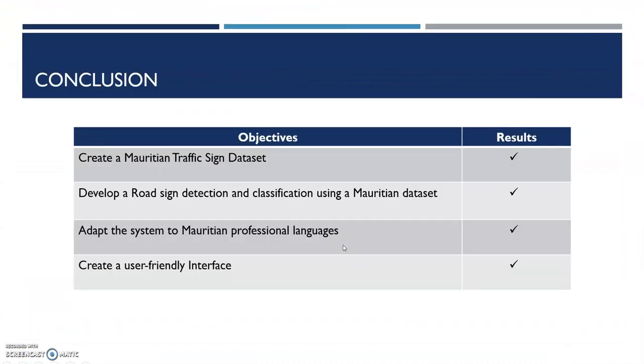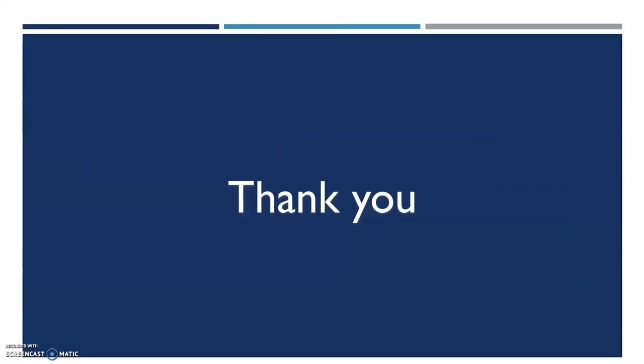To conclude, we can see that the objectives to create a Mauritian traffic sign dataset, to develop a road sign detection and classification using a Mauritian dataset, to adapt the system to Mauritian professional languages that is English and French, and to create a user-friendly interface all have been successfully implemented. Now we come to the end of the video presentation. I would like to express my deep gratitude to my supervisor who helped me very much in the achievement of this project. Thank you.